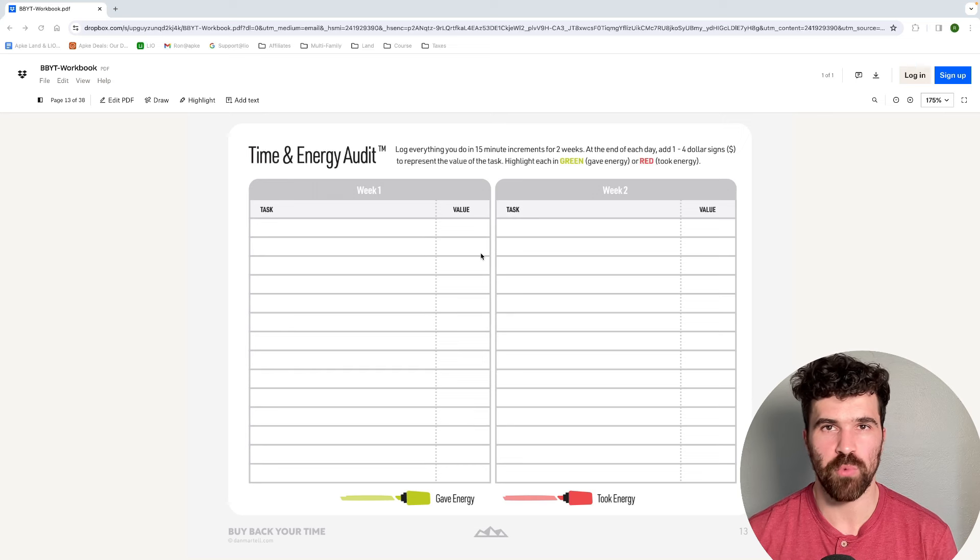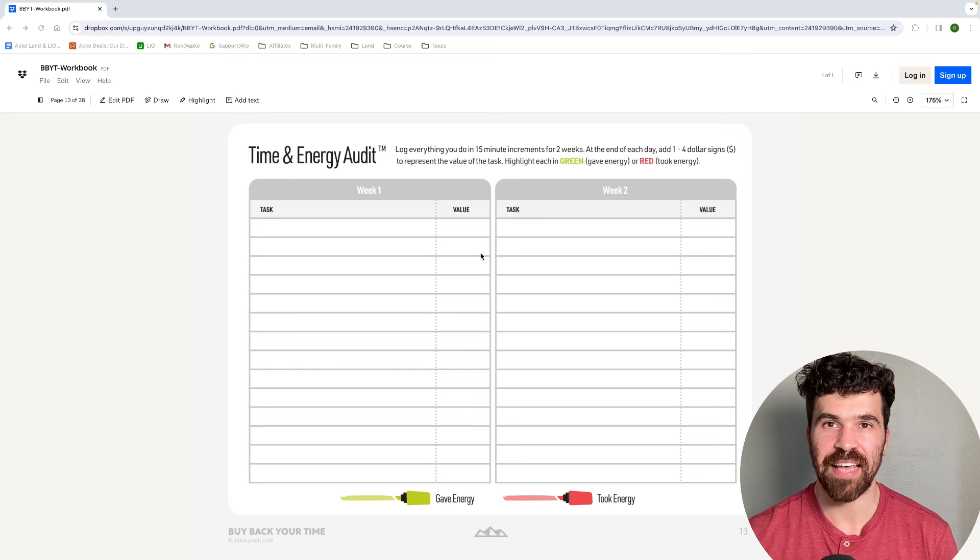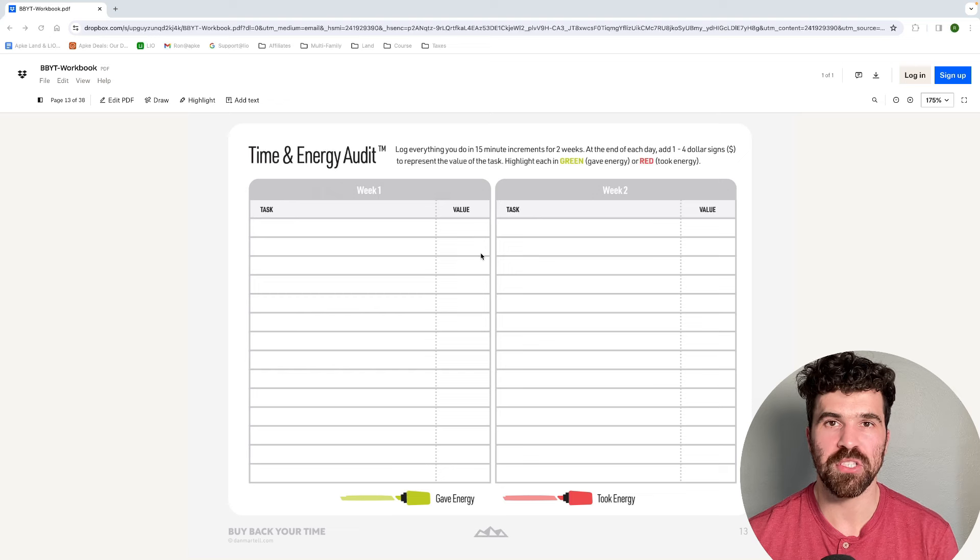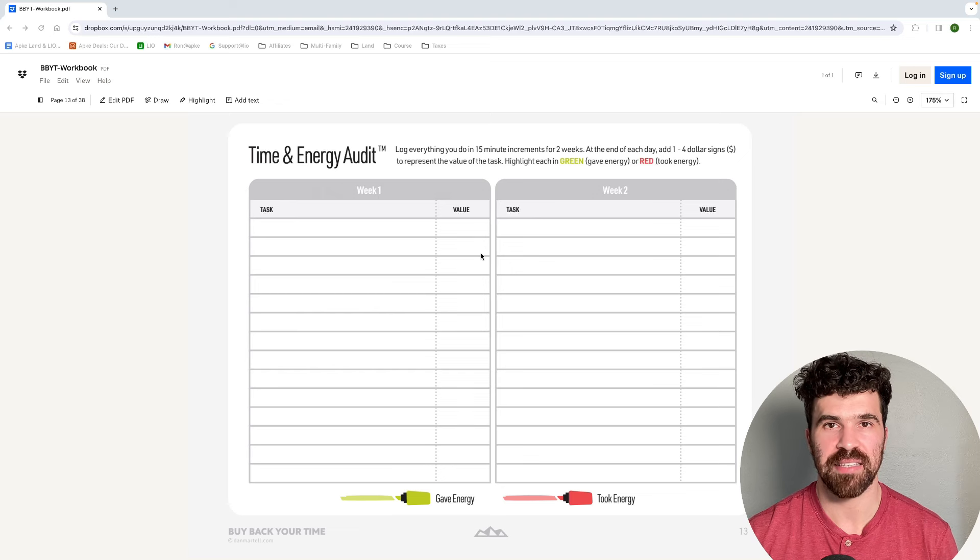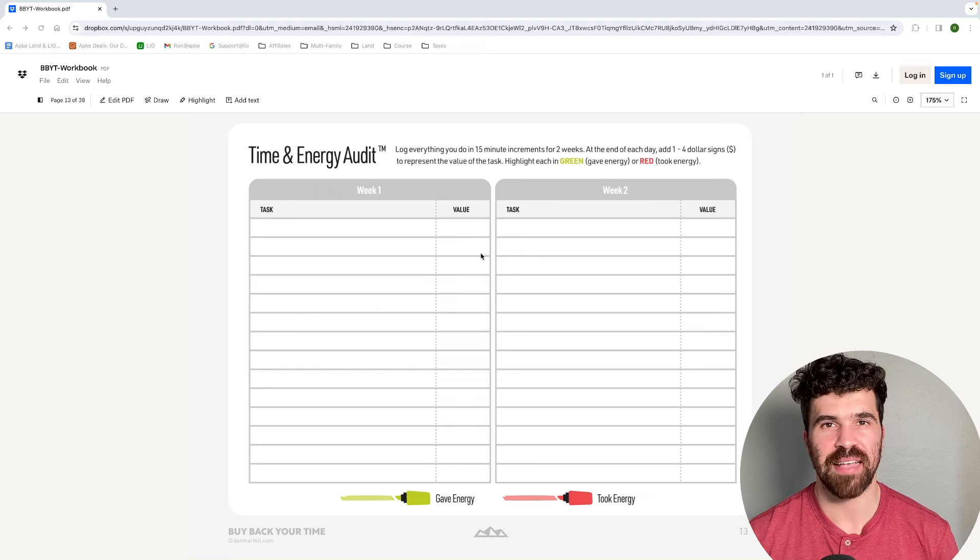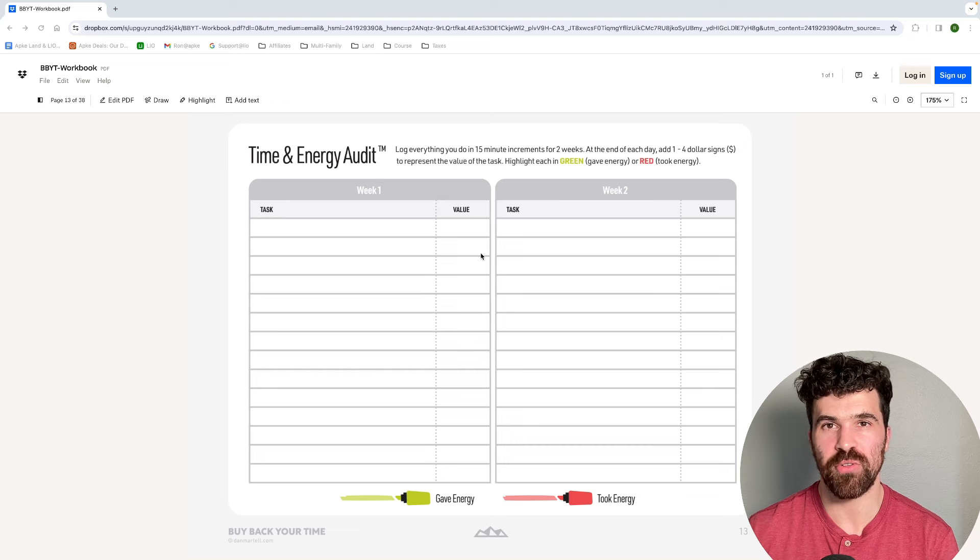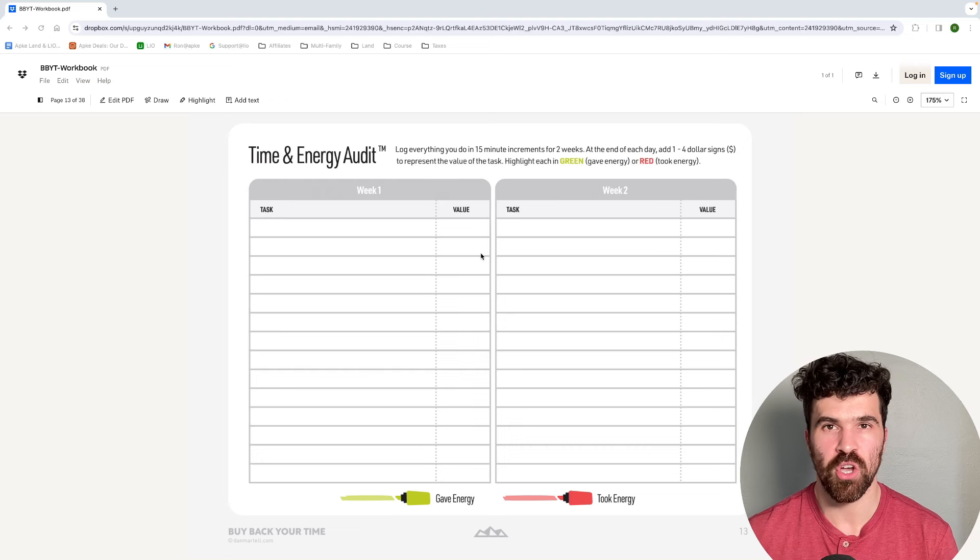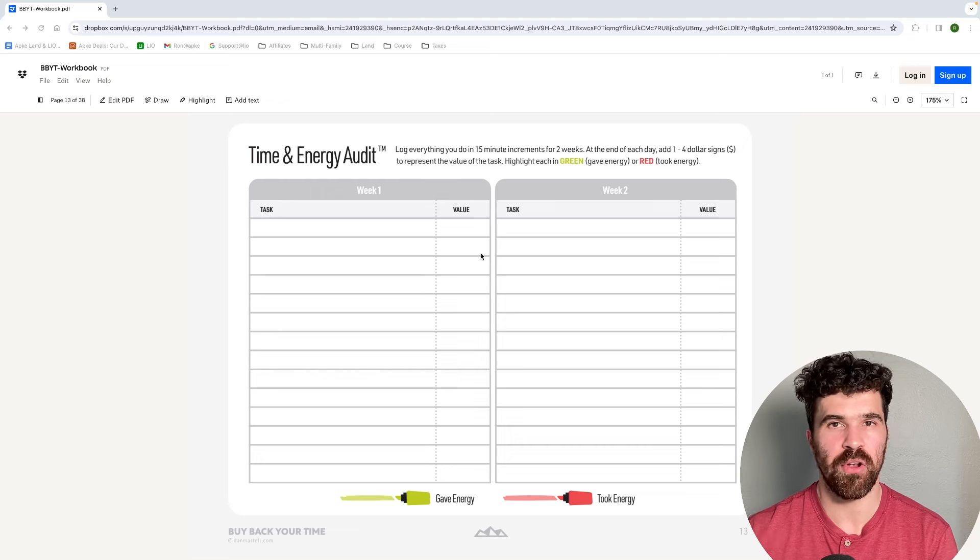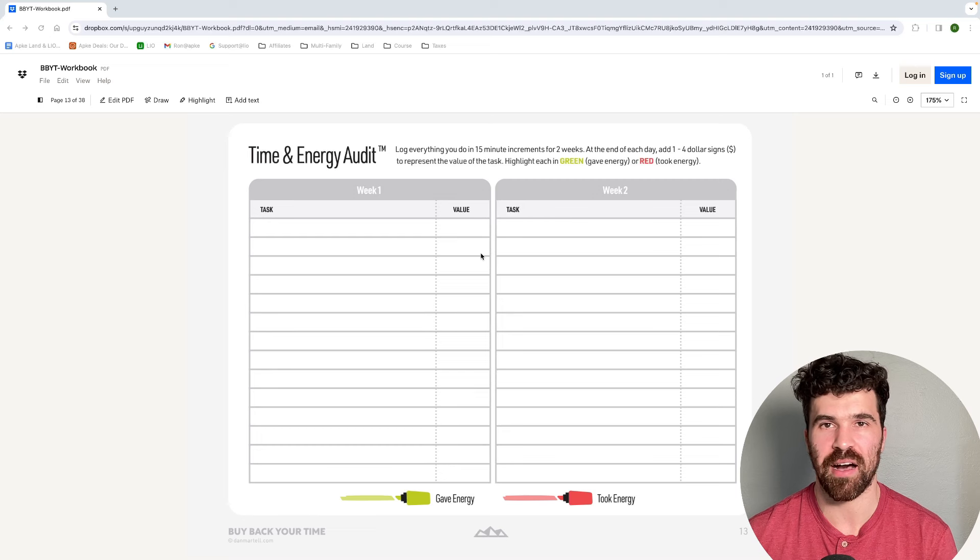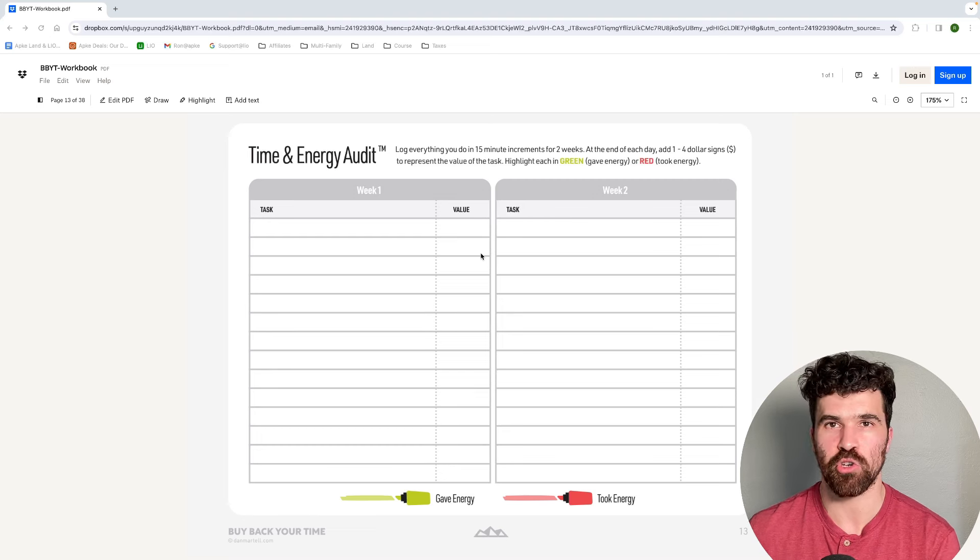Then what you do after the two weeks or maybe every night, you're going to highlight each one of those tasks you did. You're going to highlight it green or red. Green is for that task gives you energy. It might be playing with your kids. That's not going to make you money, but it gives you energy. Then red is it takes energy. For me, replying to emails is energy taking. Tax stuff is energy taking.